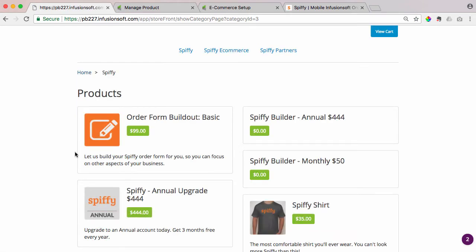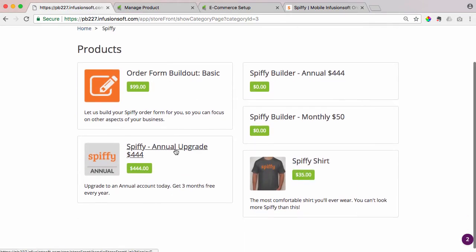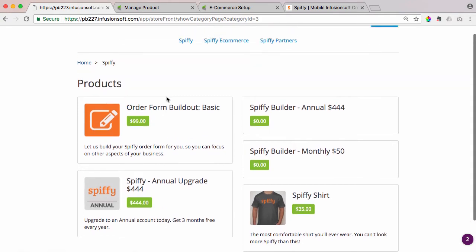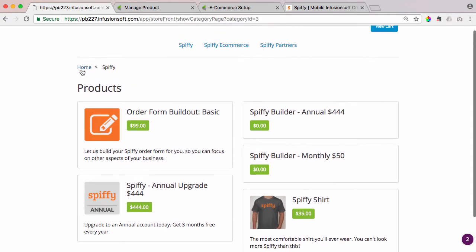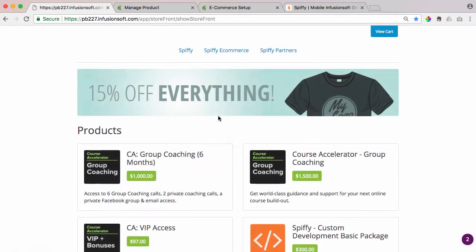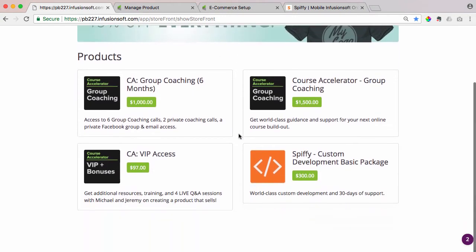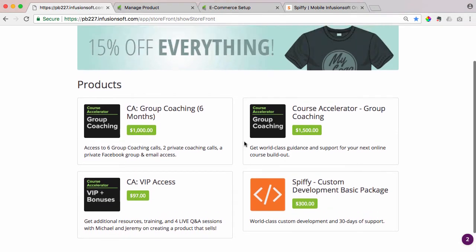but it will show up here. So again, I just wanted to show you that when you add a product to a category, it removes it from the home of your Infusionsoft storefront, your shopping cart and e-commerce store.